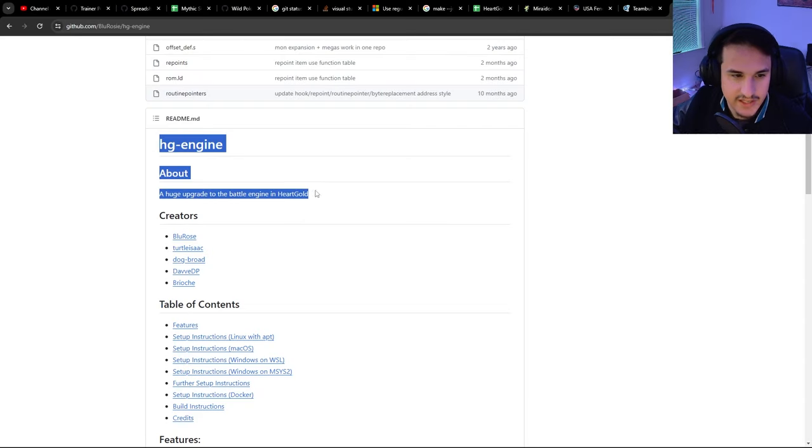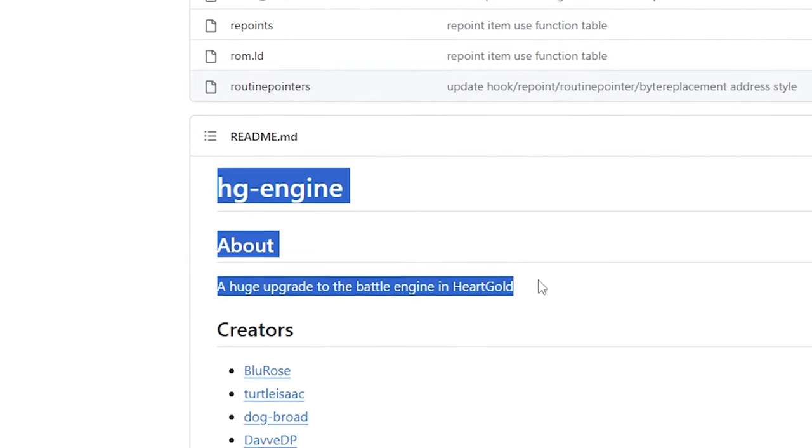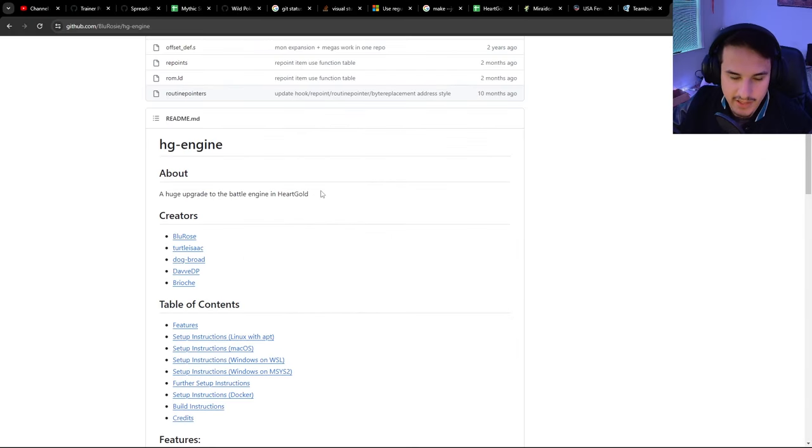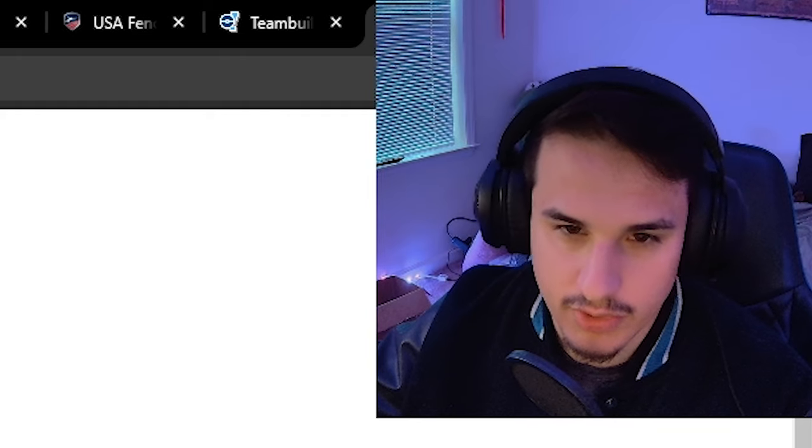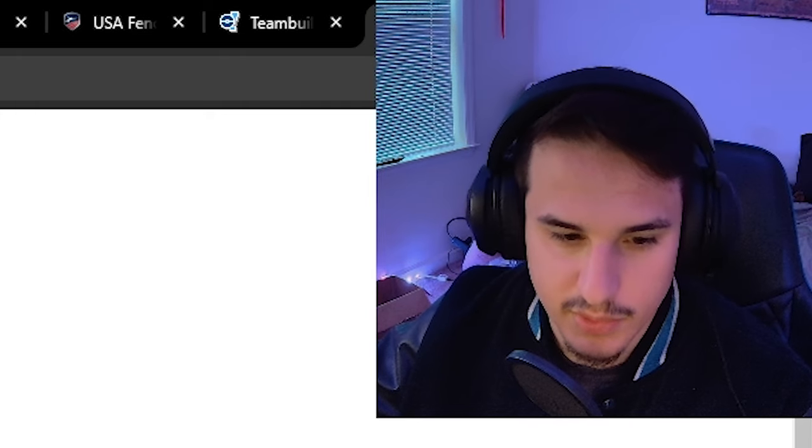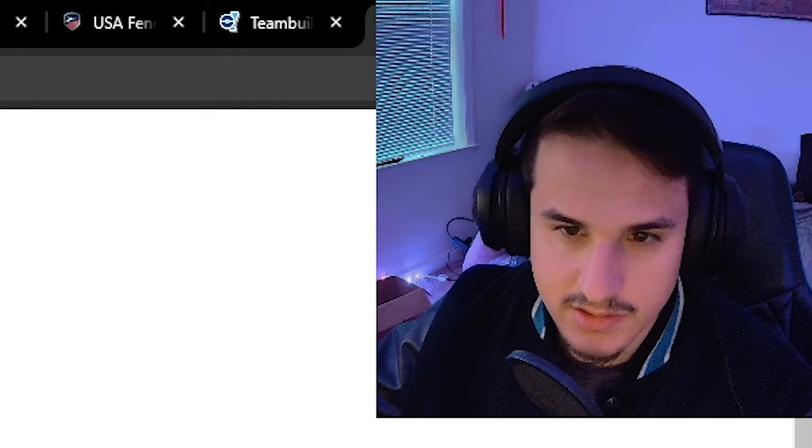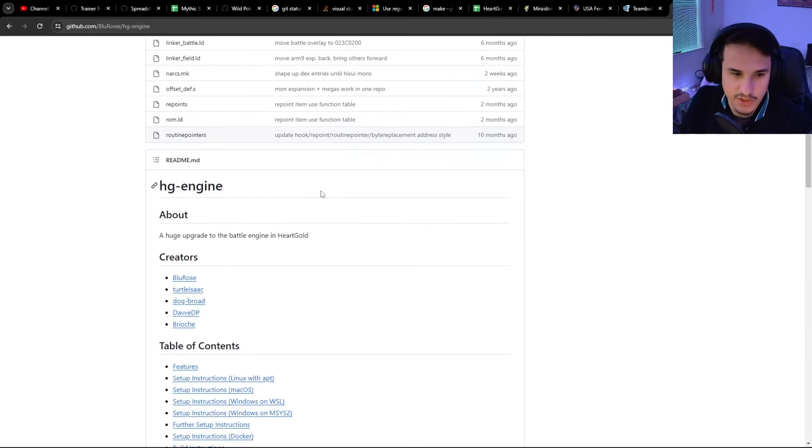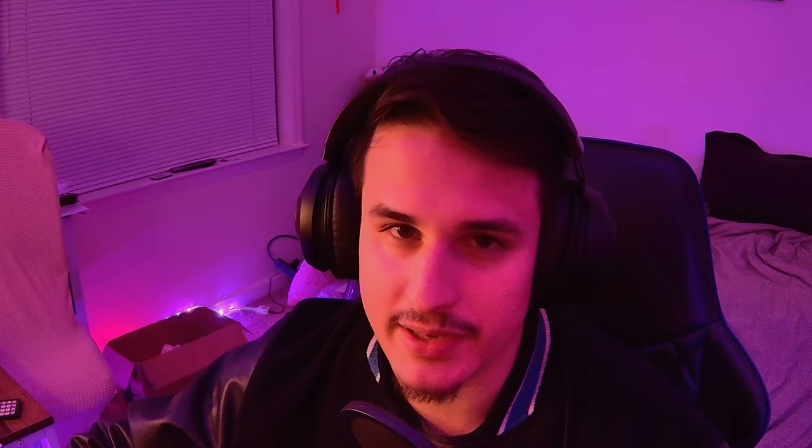Before we get started, you need to have HG Engine already installed. This is a huge upgrade to the Battle Engine and more in HeartGold. This will only work for HeartGold roms, not SoulSilver, Platinum, or anything else, so it's a bit limited in scope but amazing to use. If you haven't used HG Engine before, I have a separate video detailing how to install and use it, so check that out first before continuing.